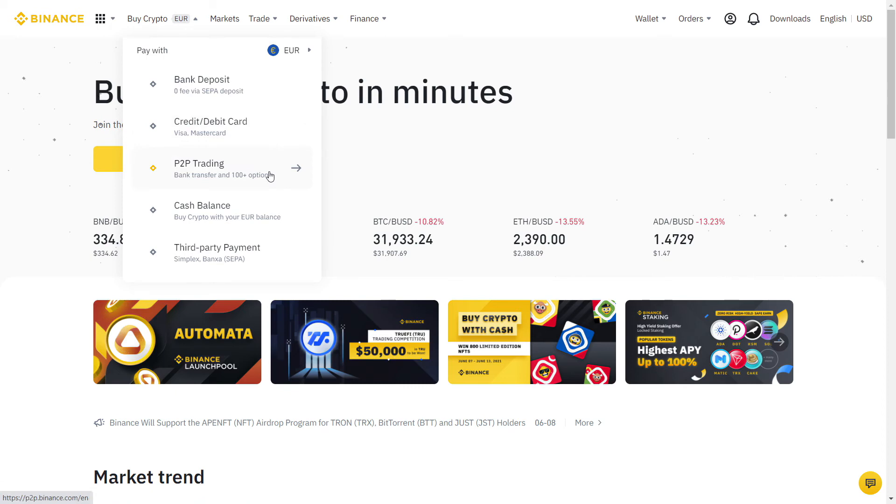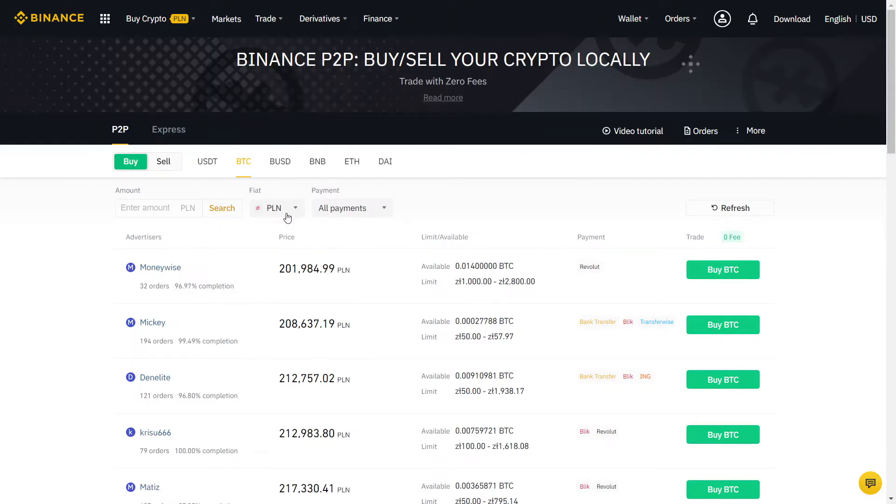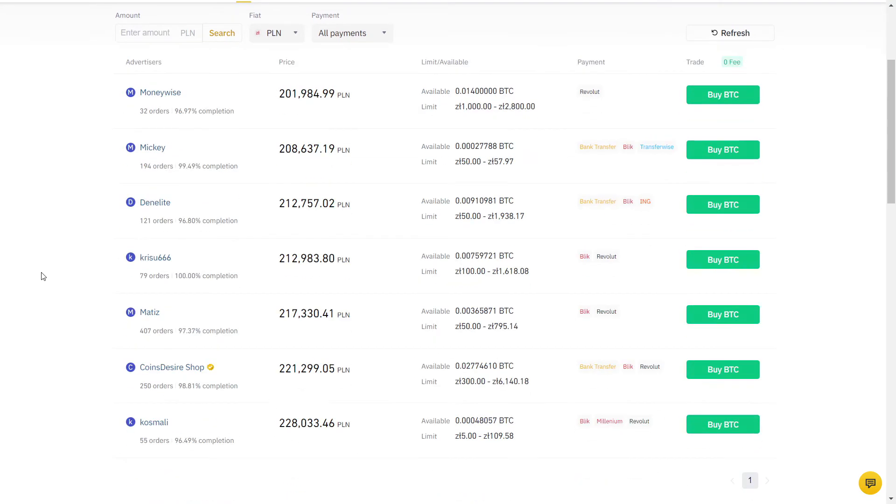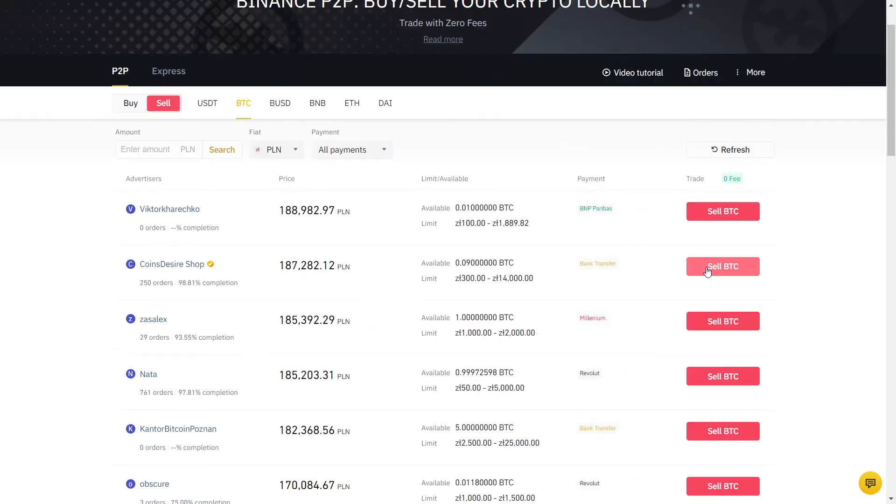Mouse over Trade and select P2P. Then select your currency. I will actually trade now to show you guys exactly how it works. I will be using PLN for my country, but the process will be exactly the same with your currency.